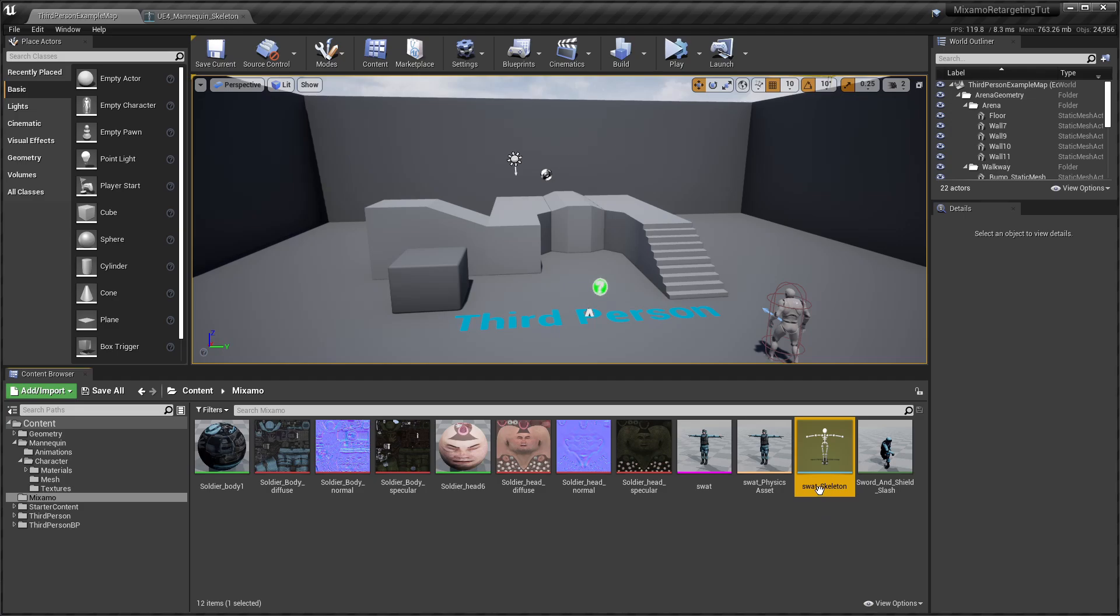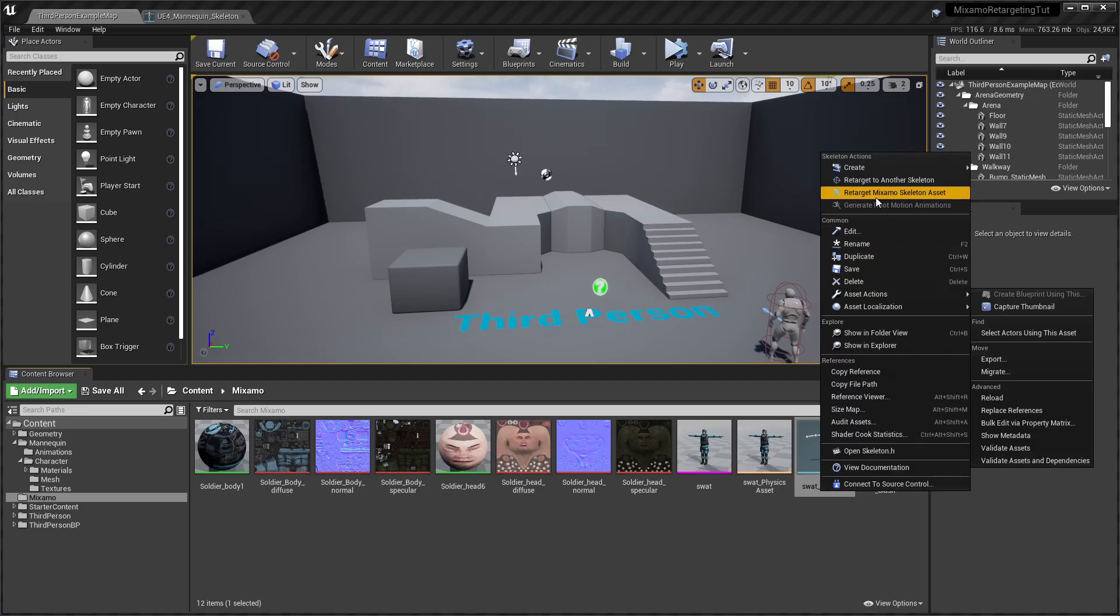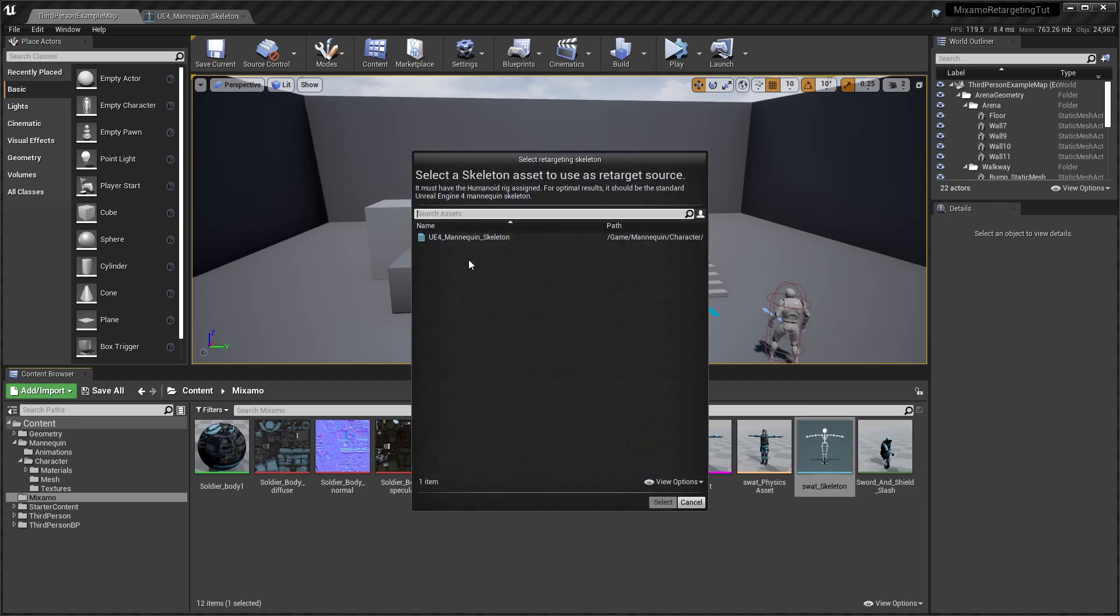Simply right-click on the skeleton and select Retarget Mixamo Skeleton asset, then choose the UE4 Mannequin skeleton as the retarget source.